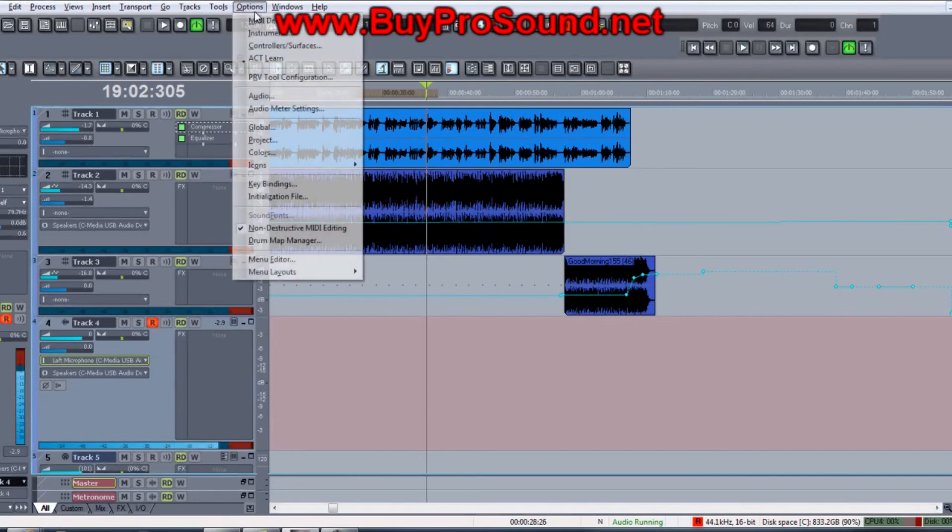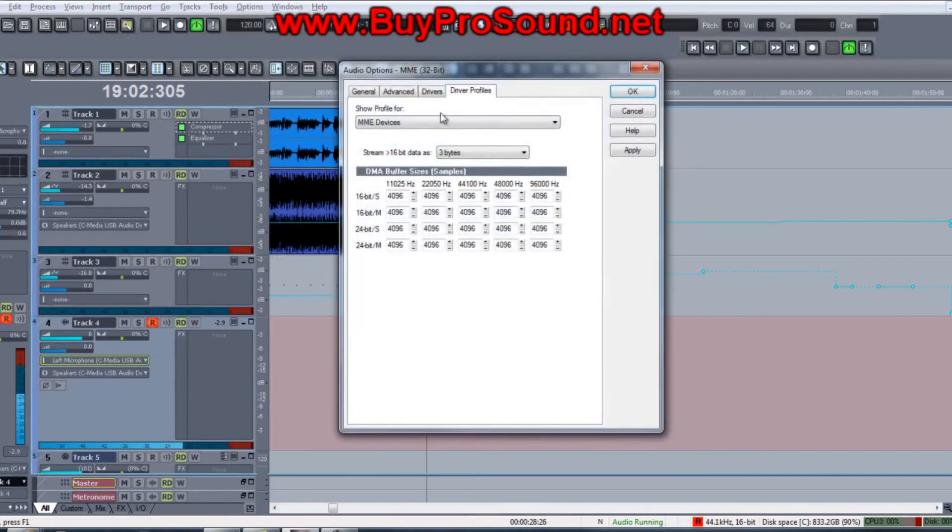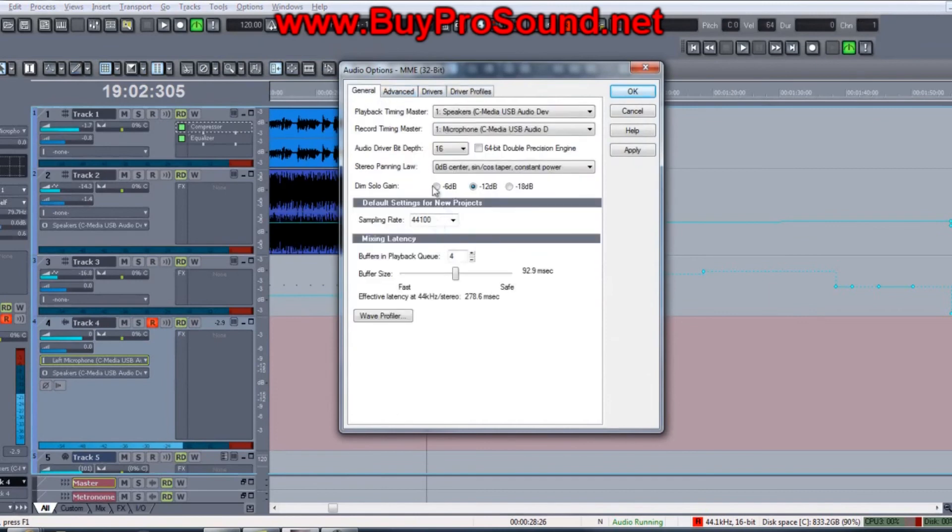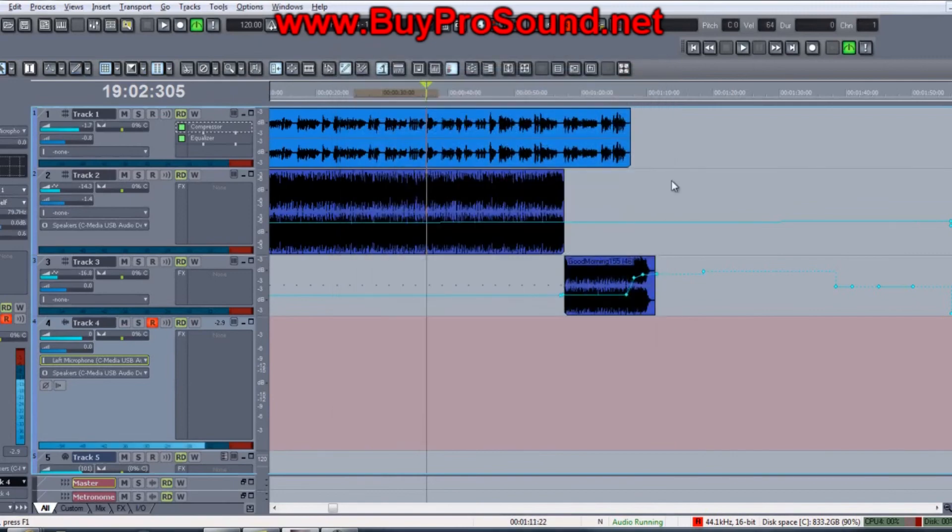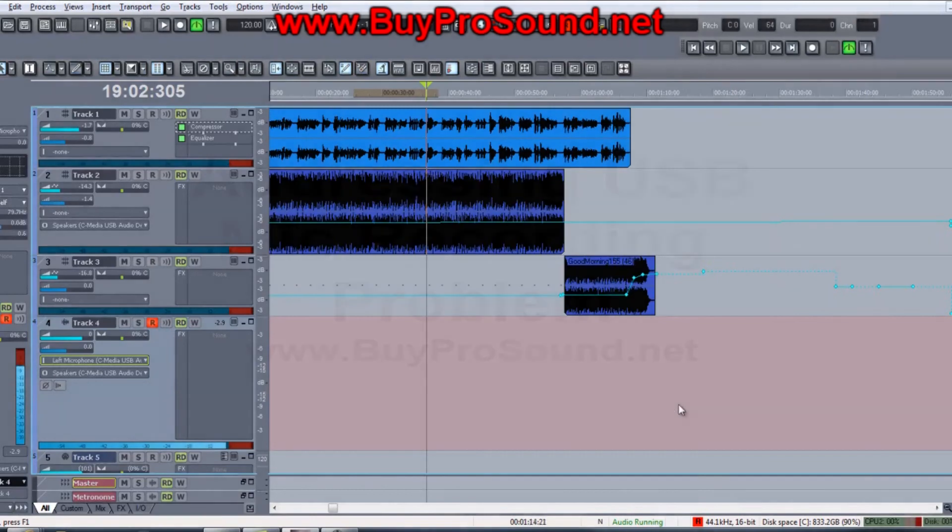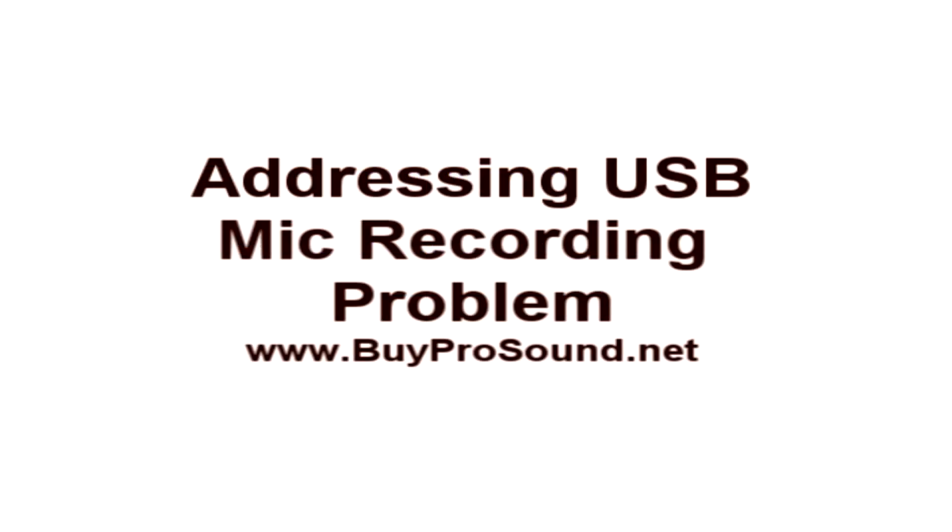Then it's got to either be the audio setup that we went through in the previous video is wrong, or your level's got to be too low, which we also went through in the previous video. So give that a shot and hope for the best. Good luck.